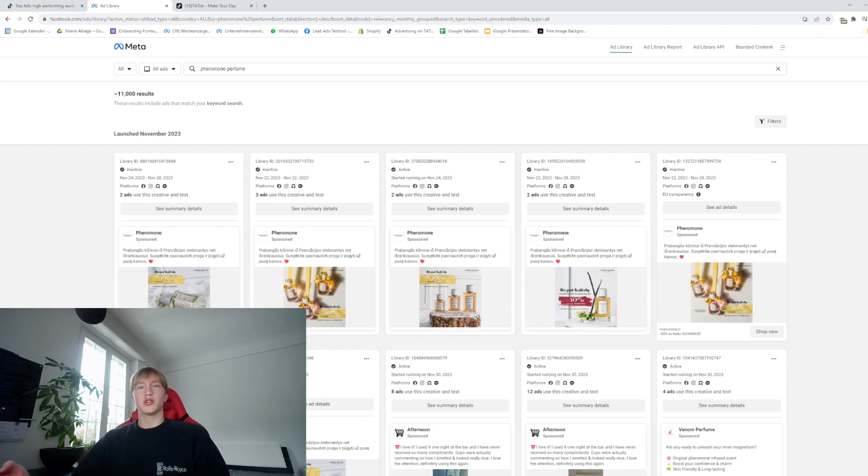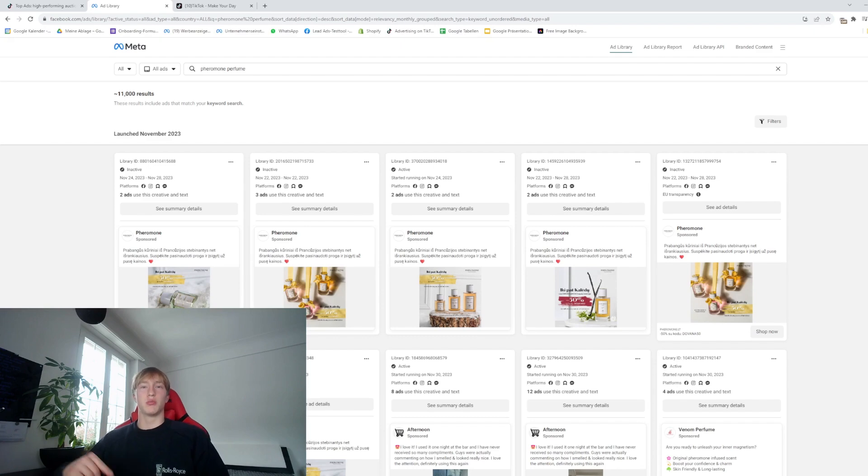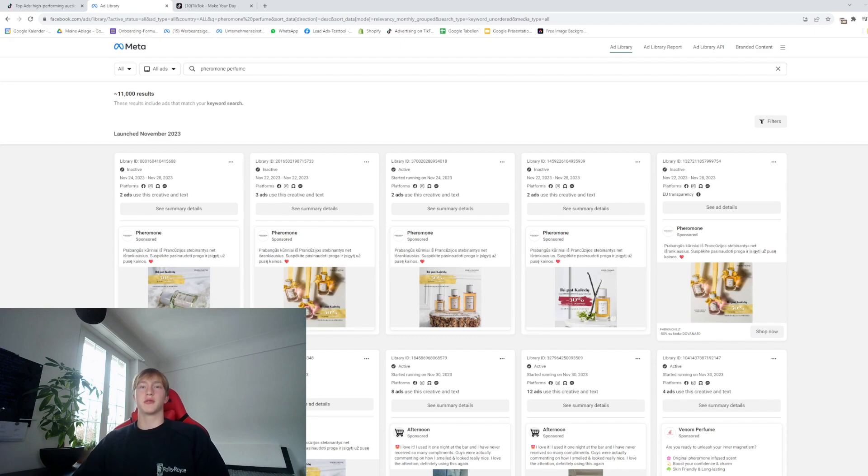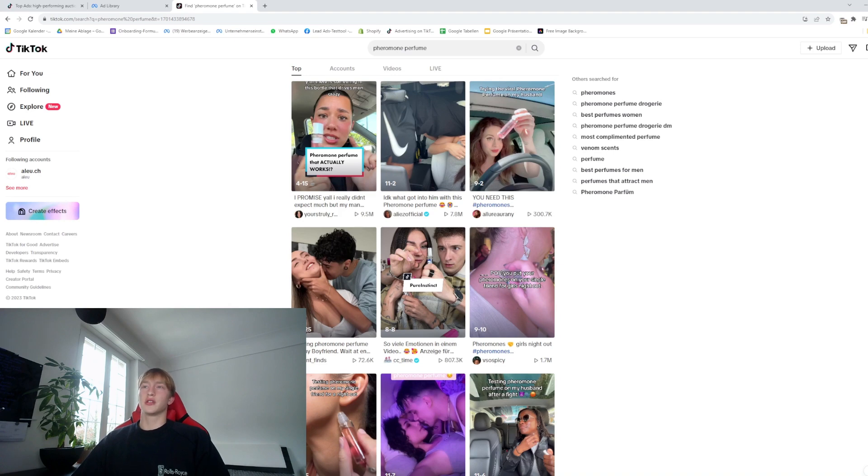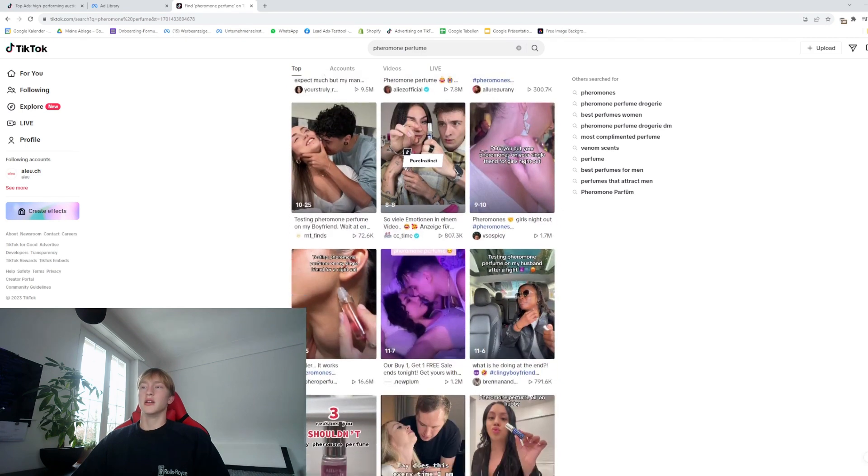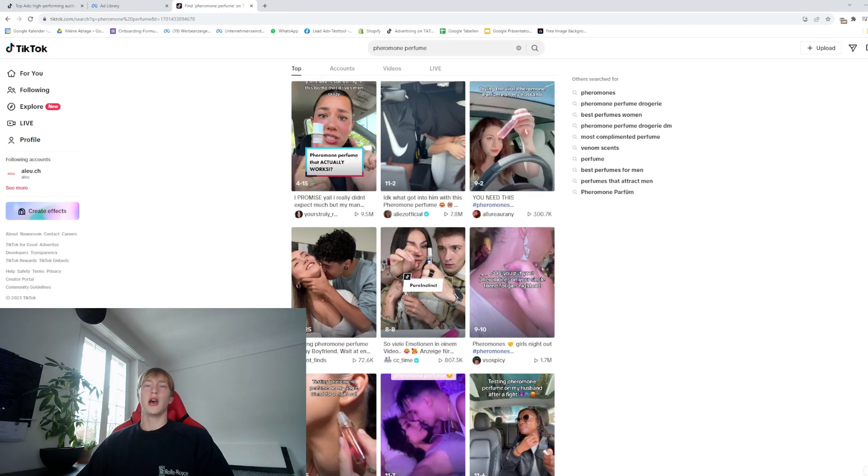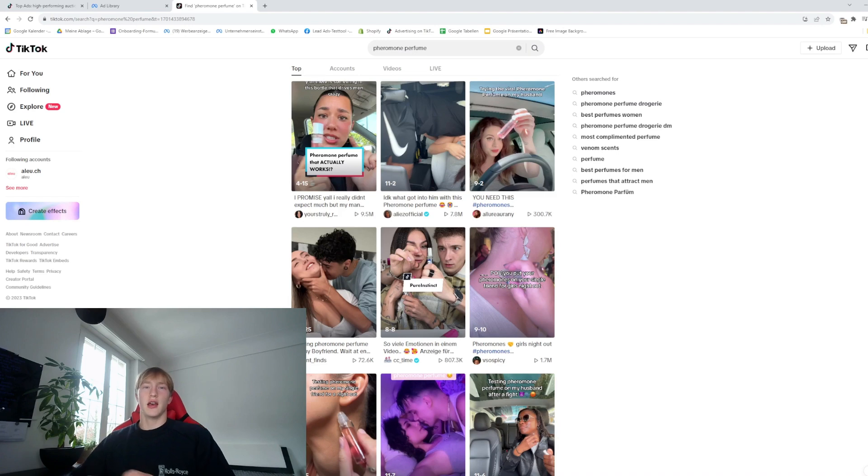You can also determine the effectiveness of the ad if it's posted multiple times. Now here of course it's really easy to define if a video is doing well. We have videos with 800,000 views, 70,000 views, 300,000 views, even a few million views. You don't have to use the videos by themselves; you can also cut them together if you think they could give a good ad creative.